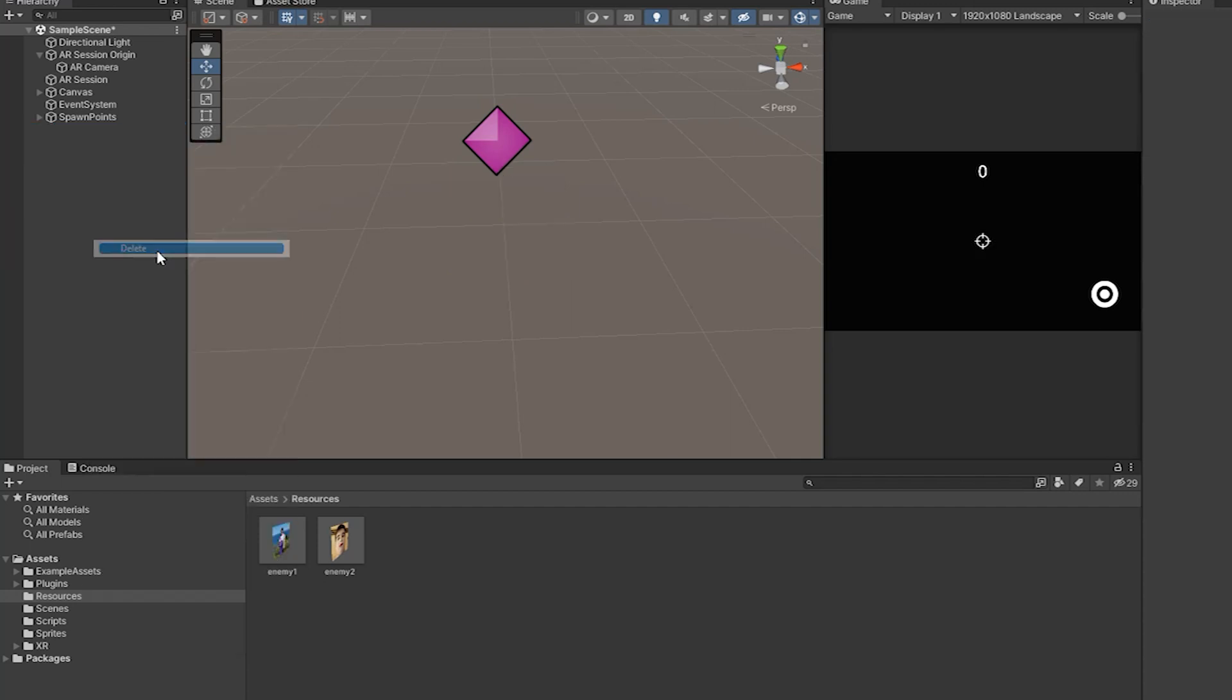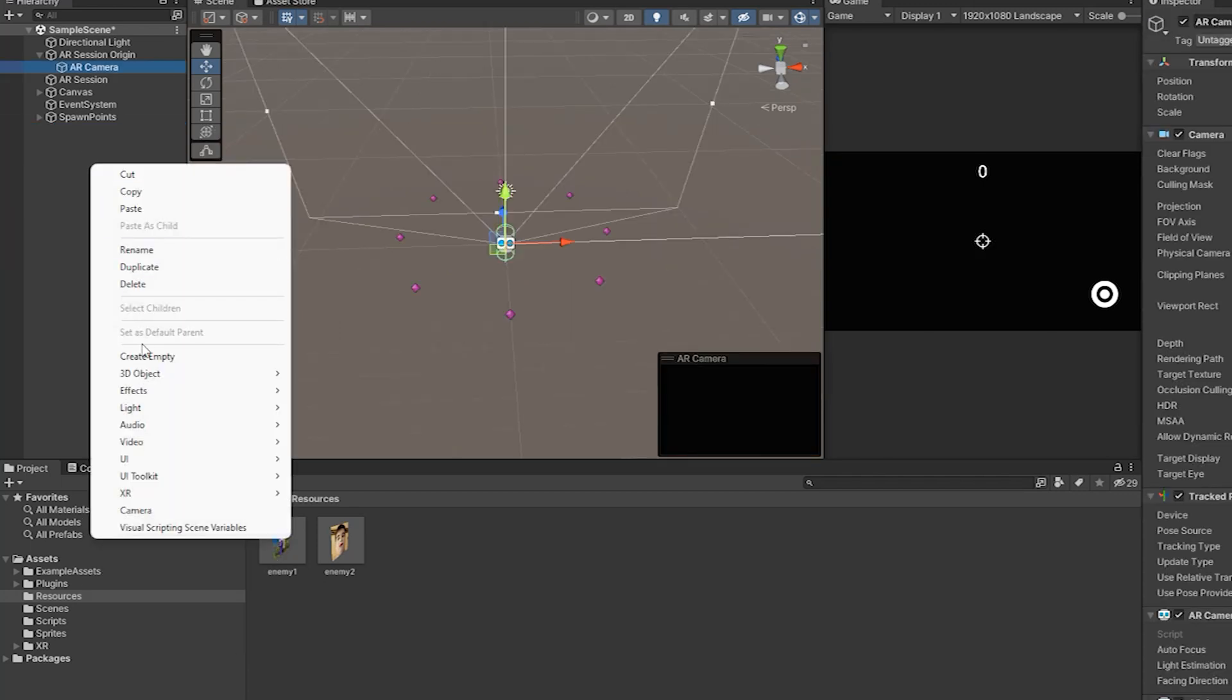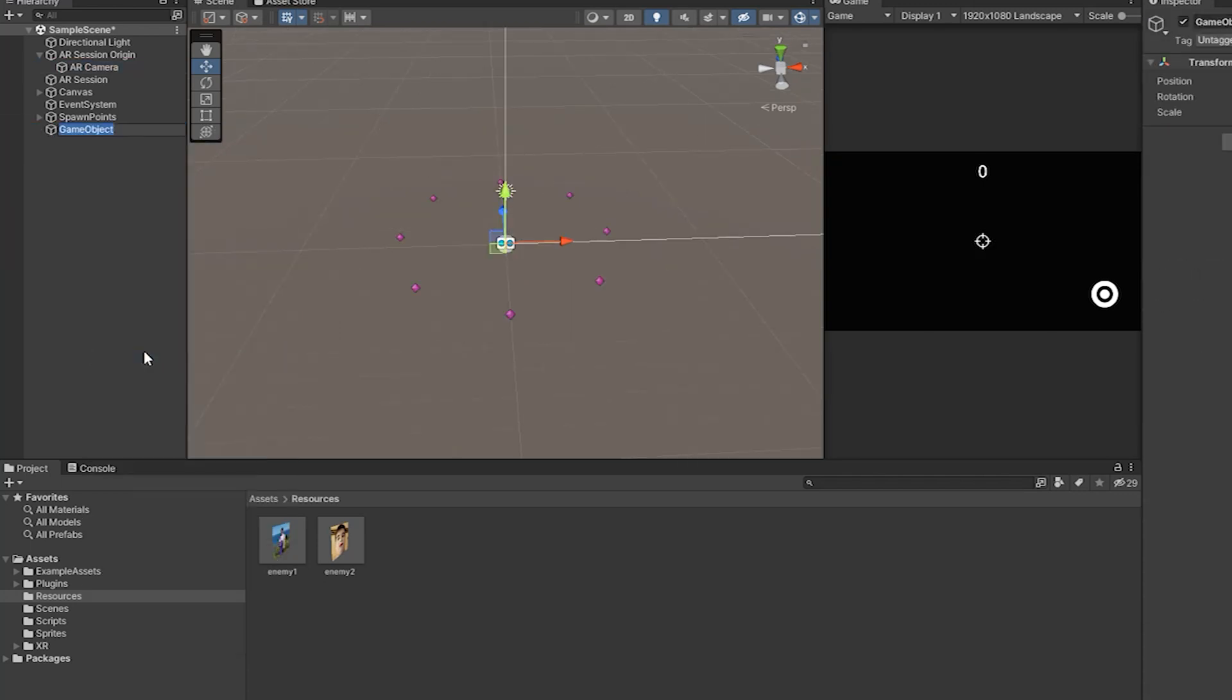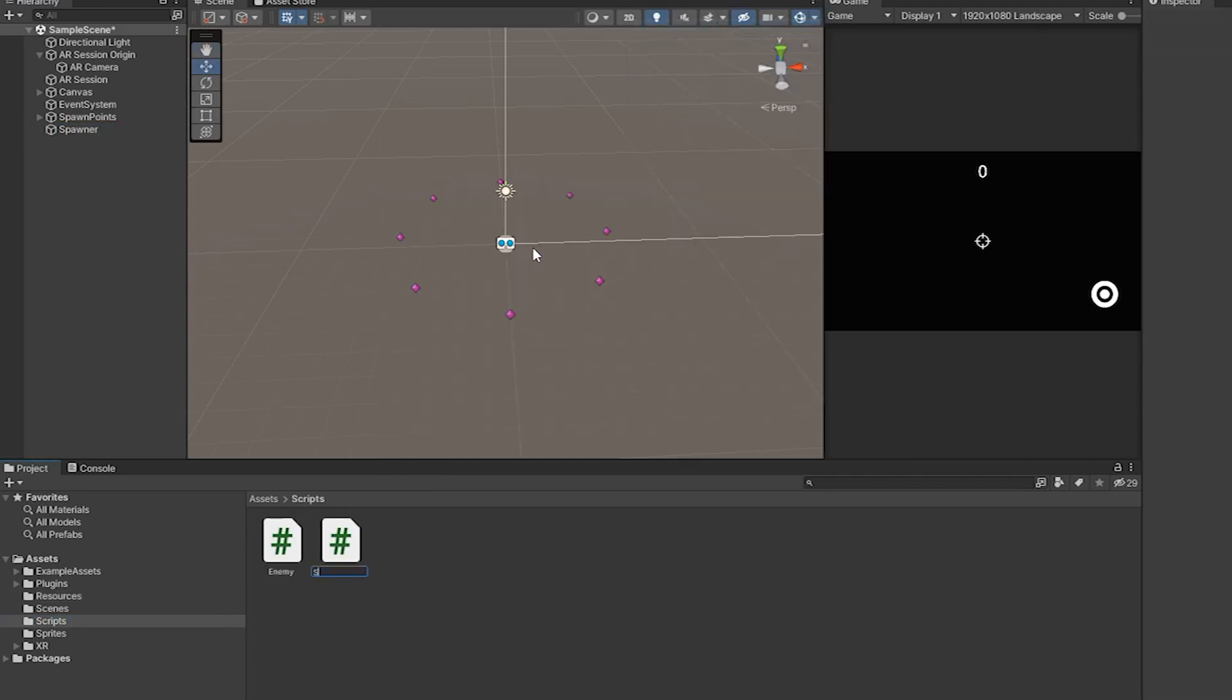We will make a spawner of our enemies. For it we just need to create an empty object and call it a spawner, then add a script to this object.